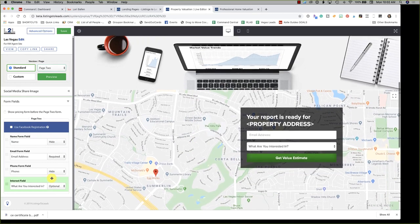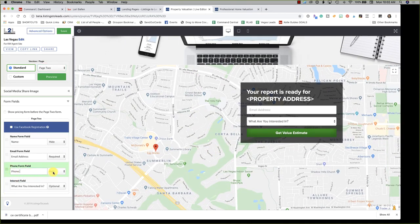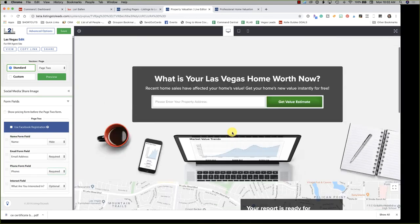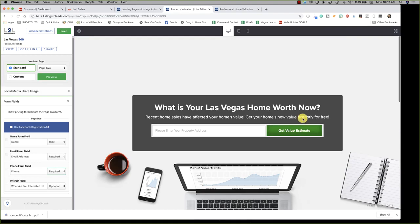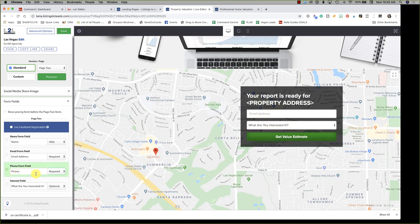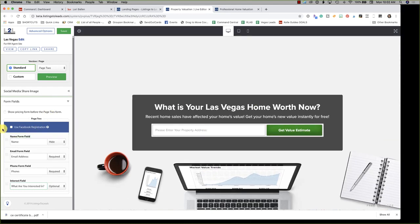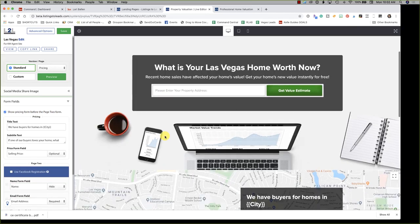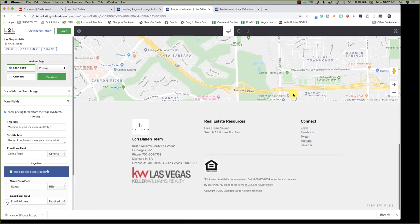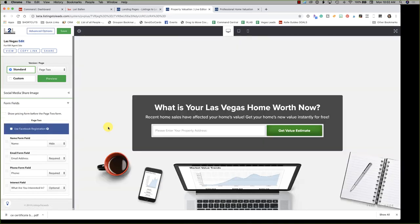On the two-page version, you can request or require a phone number. They put in their address first, and then on the second form they enter their email and optionally their phone number. There's also a field for what they're interested in: selling, just curious, home refi, that kind of thing. You also have the option to show a pricing form before the page two form, though I'm not sure exactly what that changes.